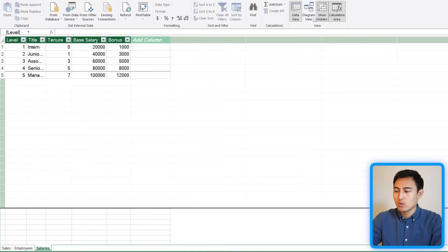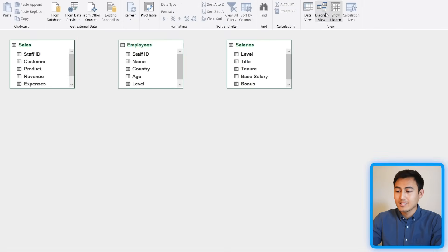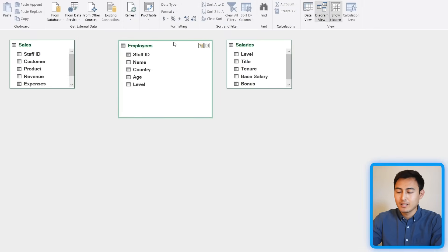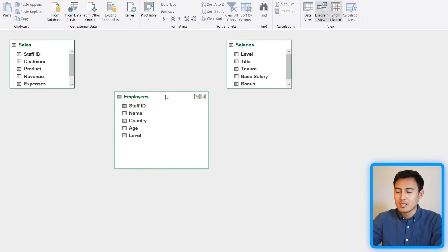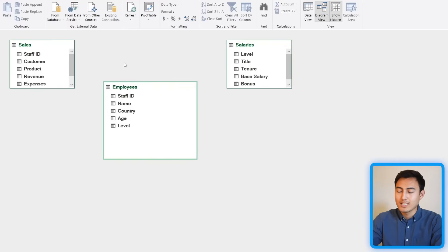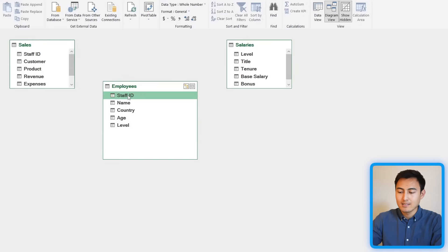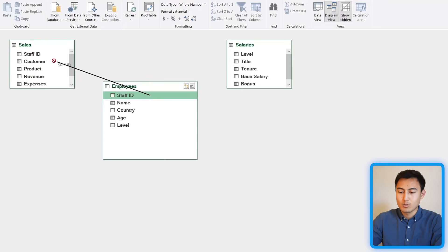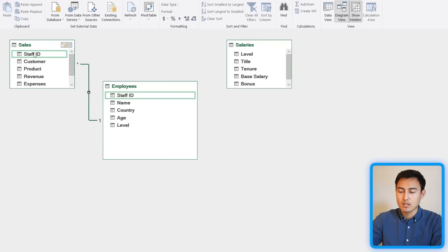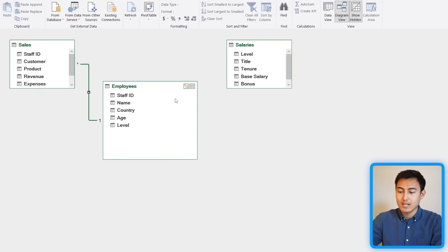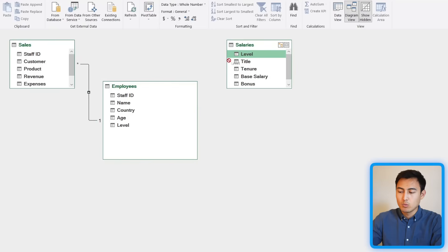Go over to Diagram View. Right now you can see three separate tables with no connections between them — they don't have anything in common because they're not linked. What we want to do is identify the columns they have in common, like Staff ID in the Employees table and Staff ID in the Sales table. Just drag and drop from one to the other to create a relationship, indicated by a line connecting them.